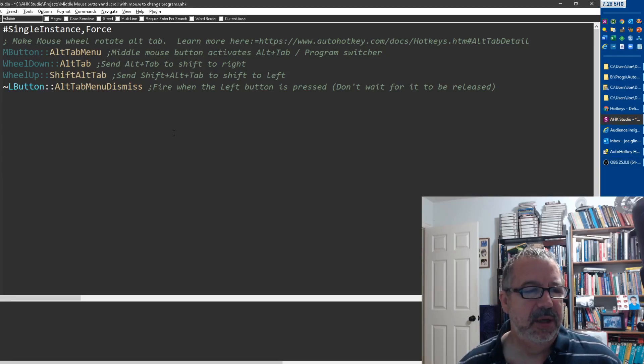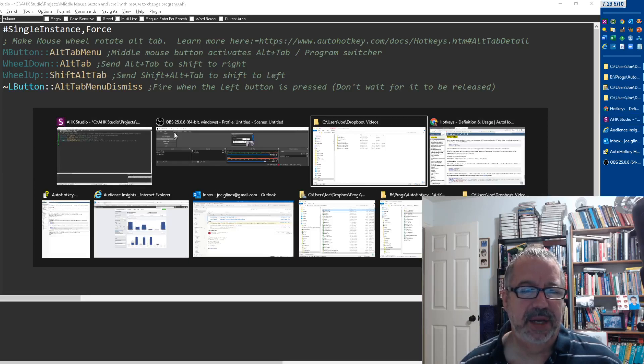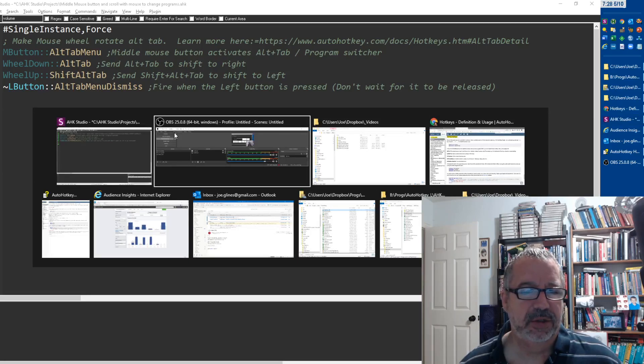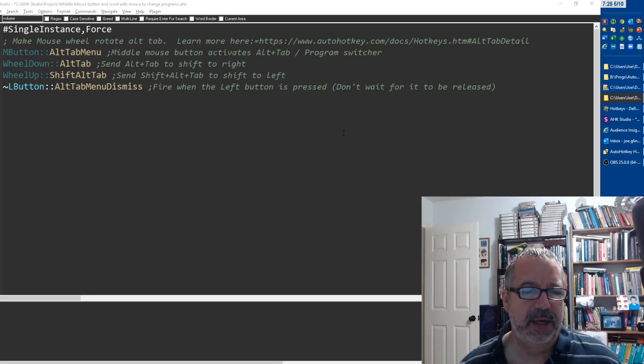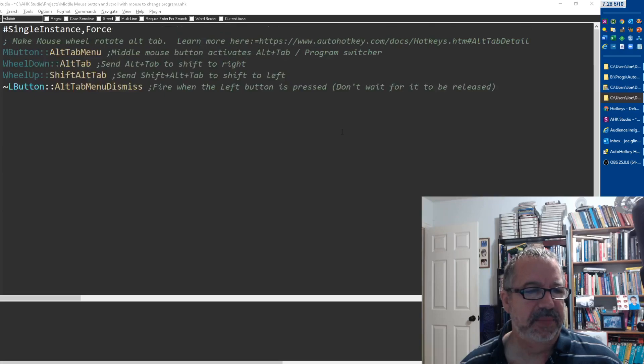When I press down on my middle mouse button it'll bring up my alt-tab menu, and I can scroll and go to what I want and select it, and then it's back to being the middle mouse scroll.